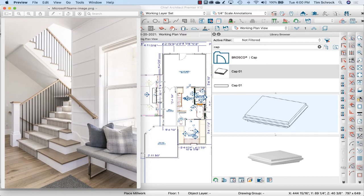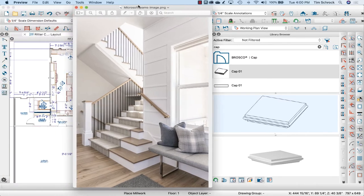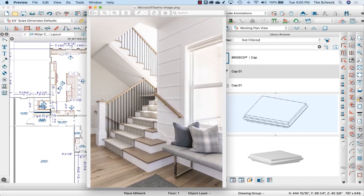Hello Internet friends, it's Tim Schrock again. I want to show you this tutorial on building this newel post for the stair system that I'm modeling. Let's get started.